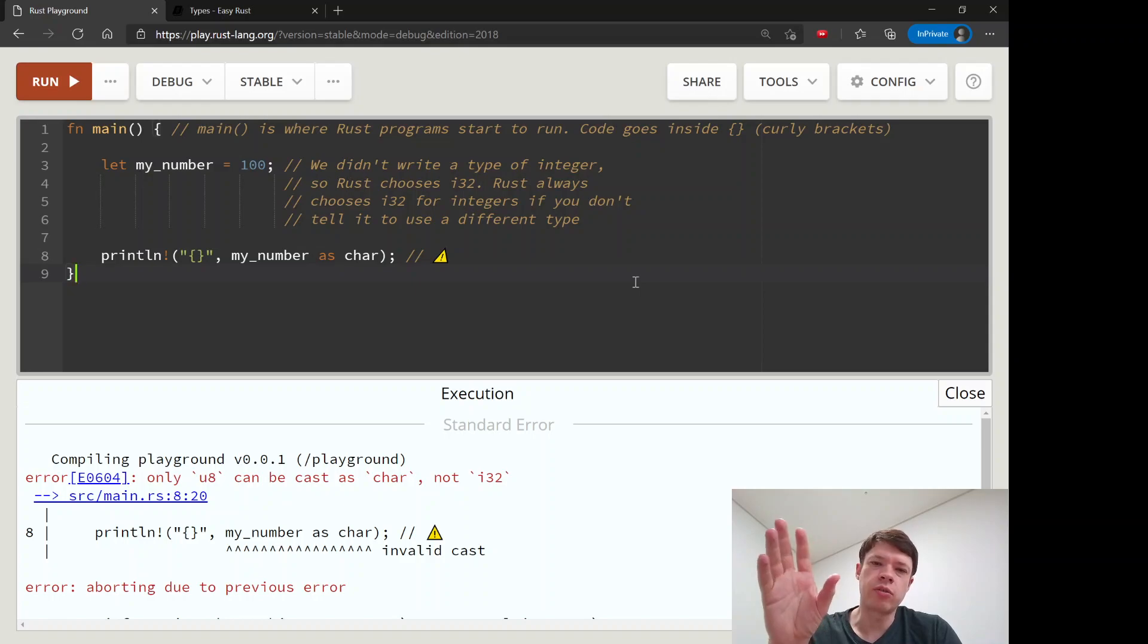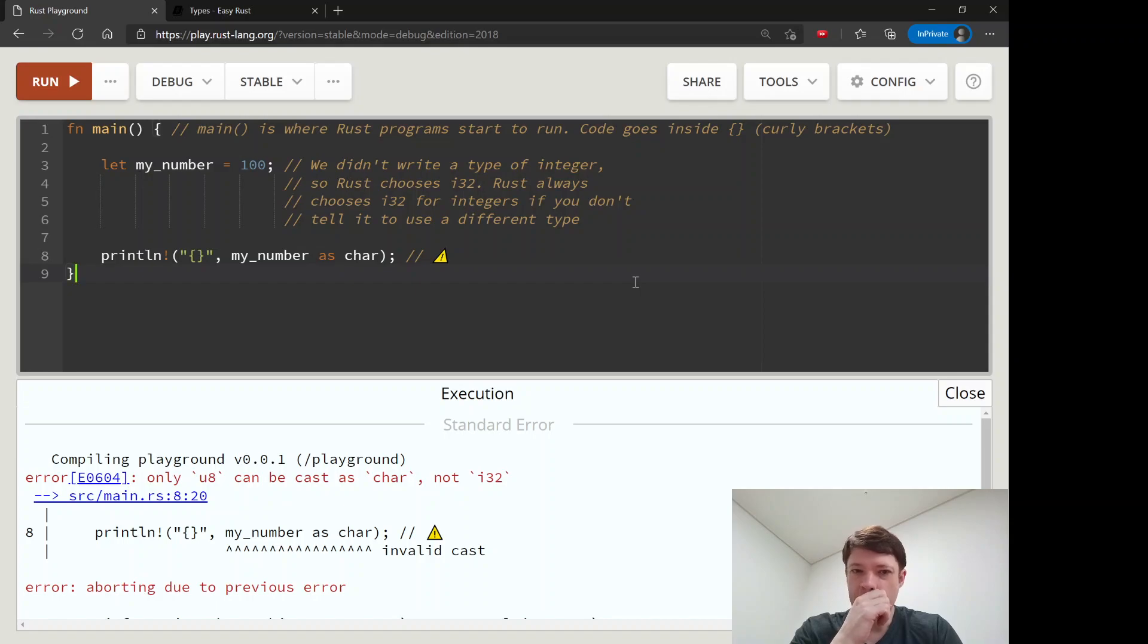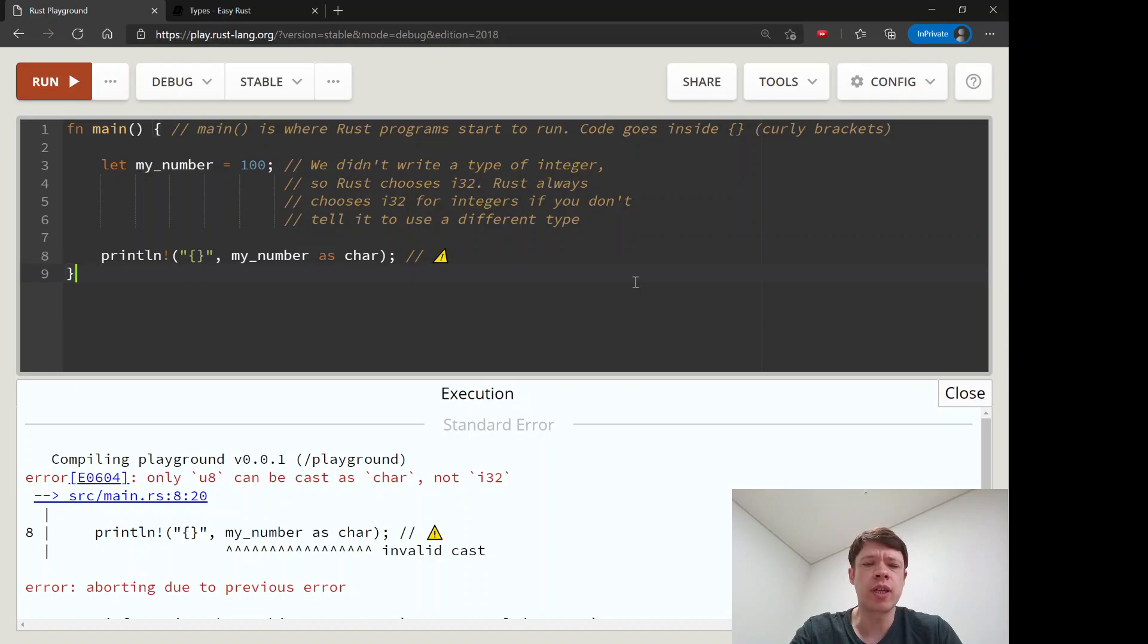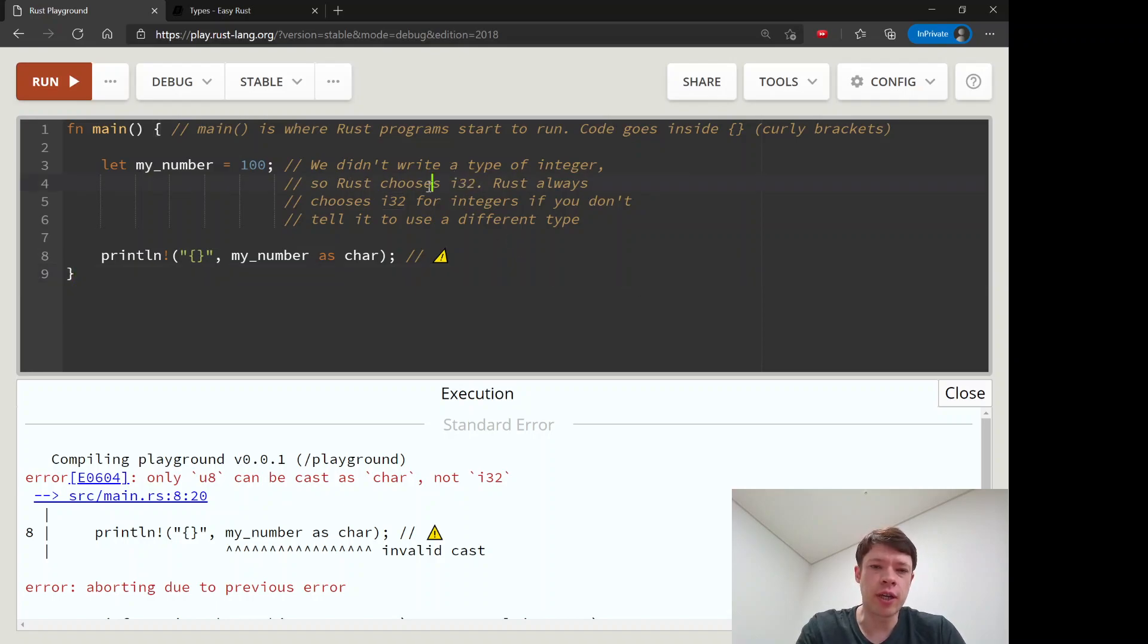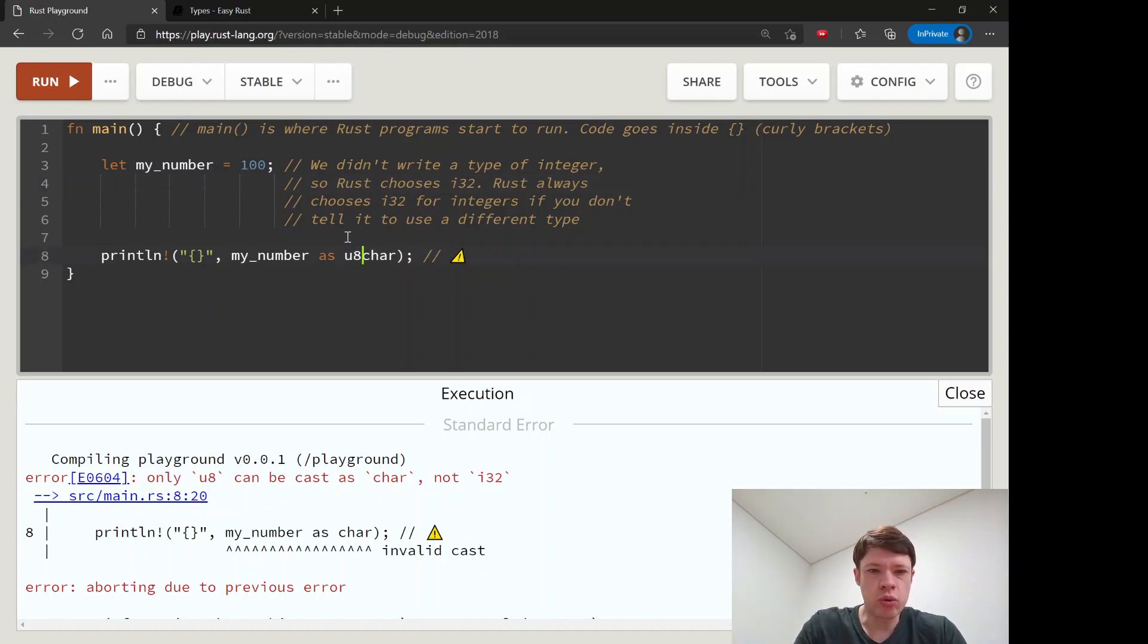Every kind of character has its own number in Unicode starting with ASCII. Character number one will look like this, and it goes up to I think like 60,000 right now. But i32 goes a lot higher than that, so it can only guarantee that a u8 can turn into a char.